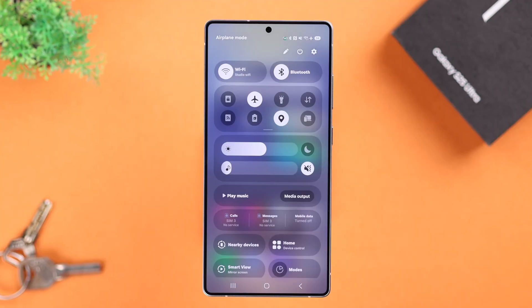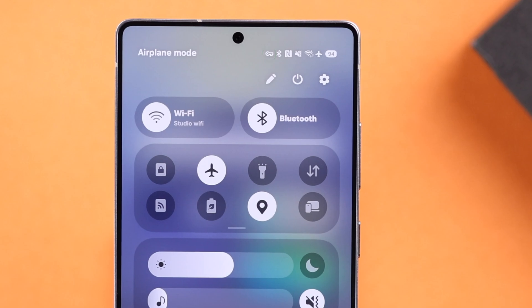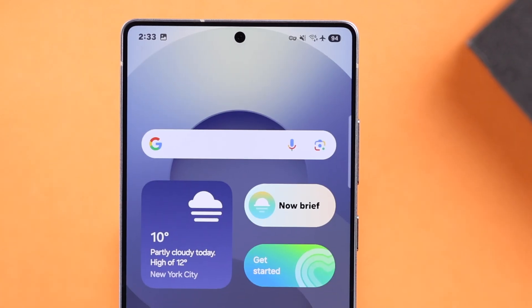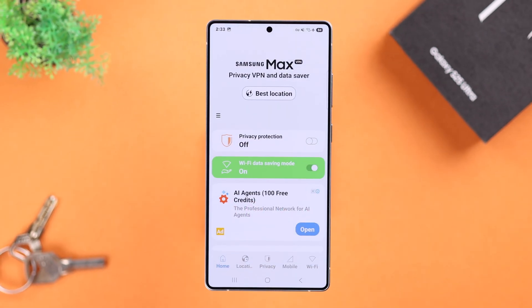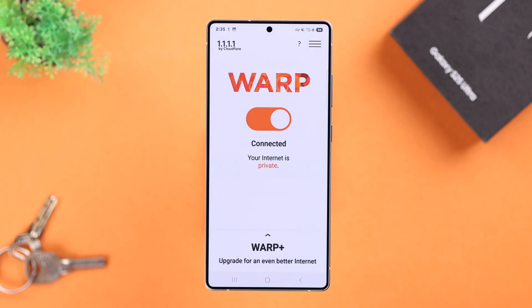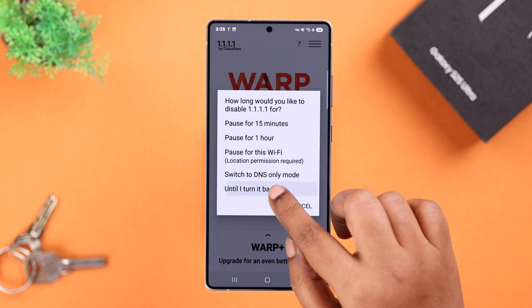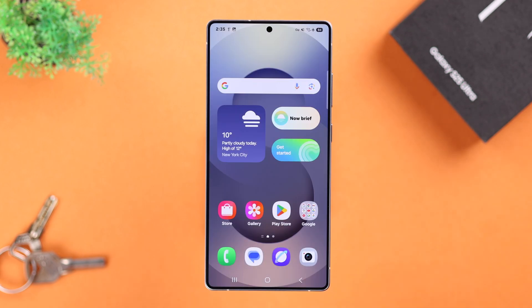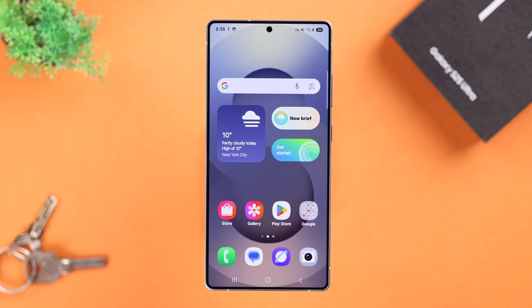This icon appears whenever you're connected to any VPN, including Samsung's own. Sometimes if you have disconnected it will still be showing this icon, so to remove it here's what you need to do.